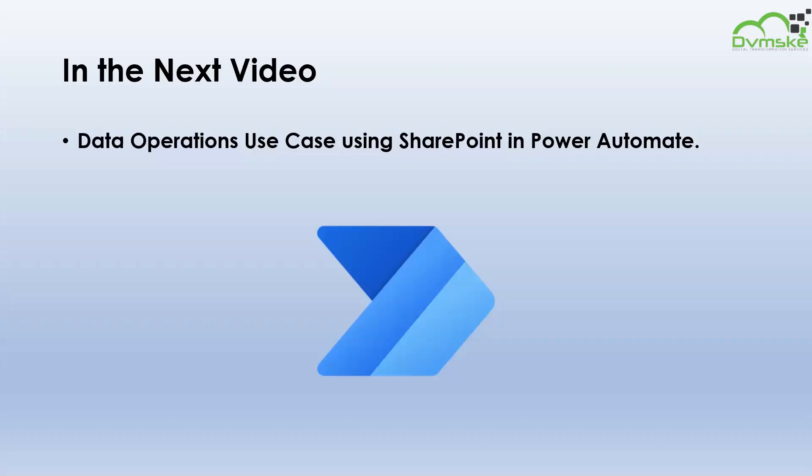And that's it. In the next video we will implement a use case for data operations using SharePoint in Power Automate. Thank you for watching. See you in the next one.